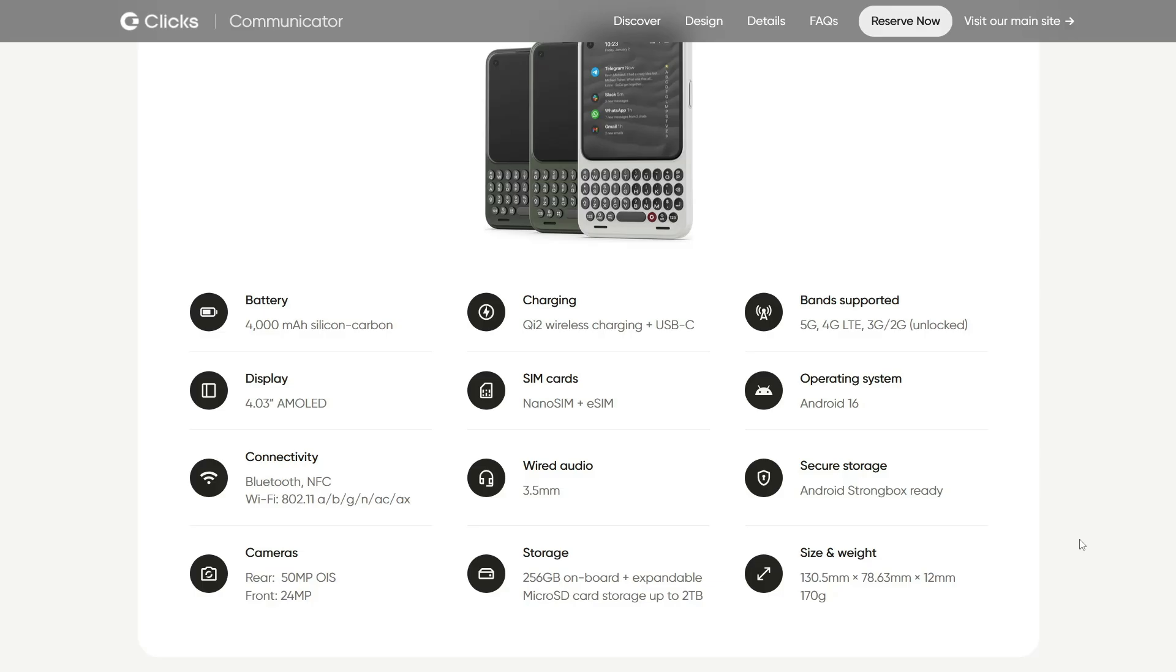So, what do you guys think? Is the Clicks Communicator just a cool Android experiment, or could this be the next big thing if it gets a Linux port and community support? Drop a comment below and let me know. I'll be interested in reading that. This was it for today's video, and I will see you in the next one. Bye-bye!